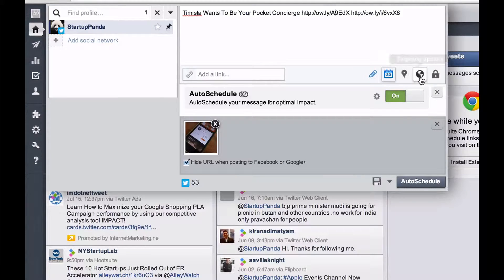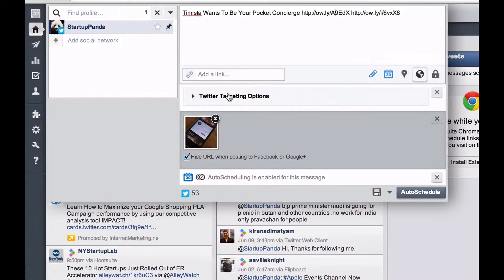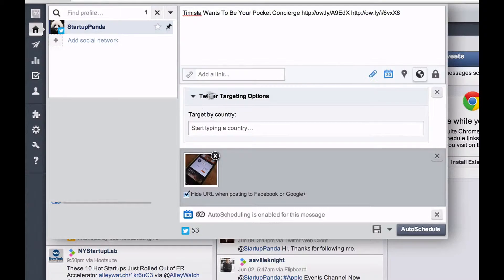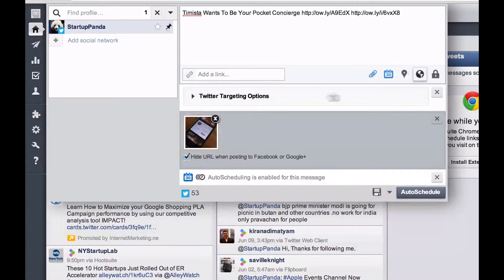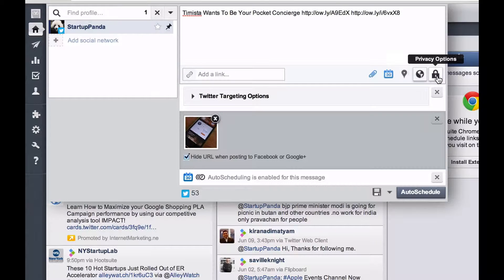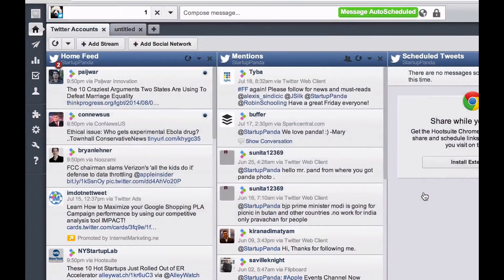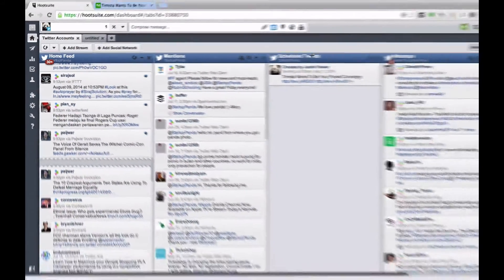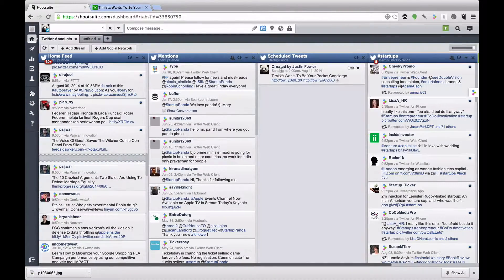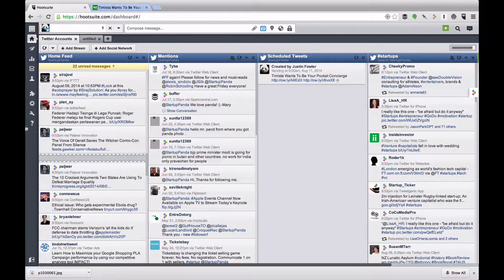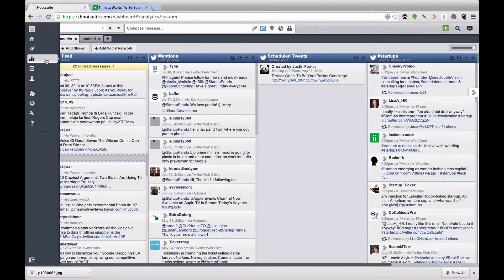I could add my location to this tweet but it's not really relevant. You can also go to targeting options — there's not a lot we can do with Twitter targeting so I'll leave that, though it is more important on Facebook. We can also change the privacy options, but I'll keep everything as is. Everything looks good, so let's go ahead and auto-schedule it. Over in the scheduled tweets stream it's telling me this will be sent at 9 a.m. on August 11th.